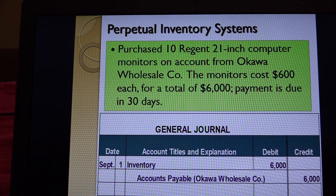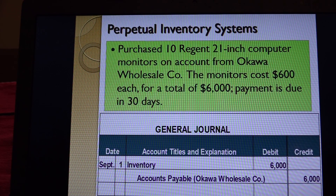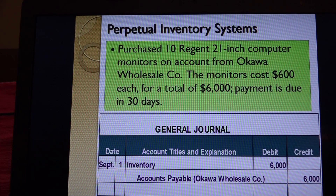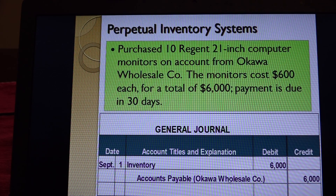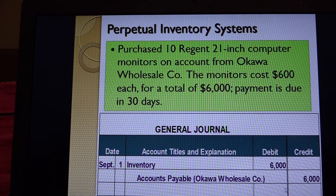Here's an example of a perpetual inventory system. Computer City purchased 10 computer monitors on account from Okawa Wholesale Company - the monitors cost $600 each for a total of $6,000, payment due in 30 days. So we debit the inventory account and credit accounts payable. It goes in the accounts payable control account, and then you'd have a subsidiary ledger account under accounts payable called Okawa Wholesale Company, recorded for $6,000.